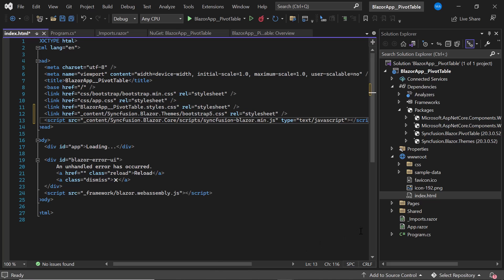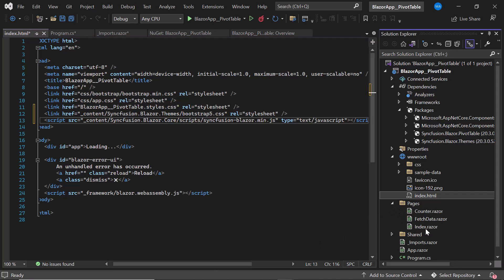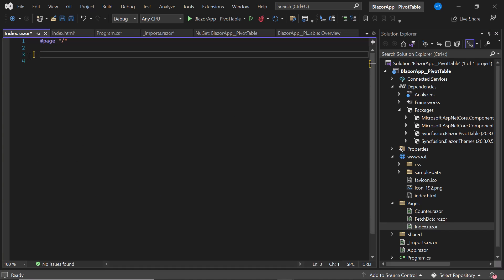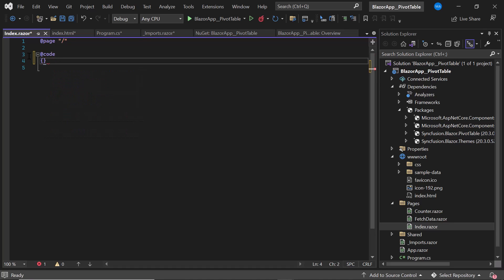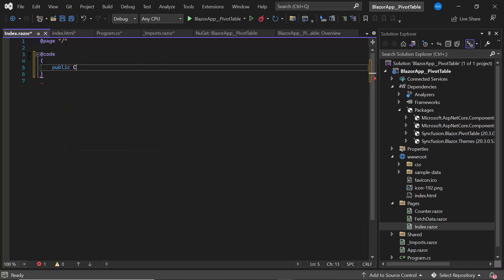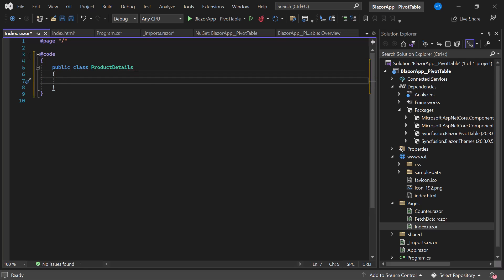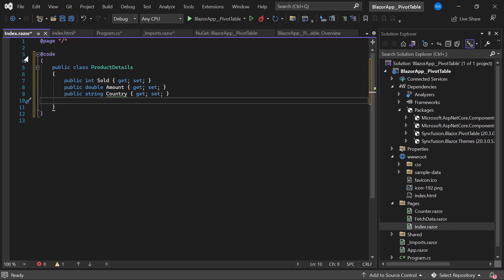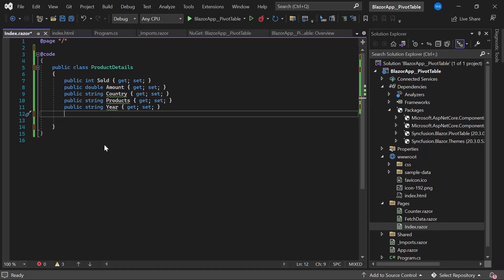I am going to add the Blazor PivotTable component in the Index.razor component. I open it and remove the default code. Before adding the PivotTable component code, I need to create a data source to bind to the PivotTable. Inside the @code directive, I create a model class named ProductDetails, and within the class I add properties: Sold, Amount, Country, Products, Year, and Quarter, with their respective types.